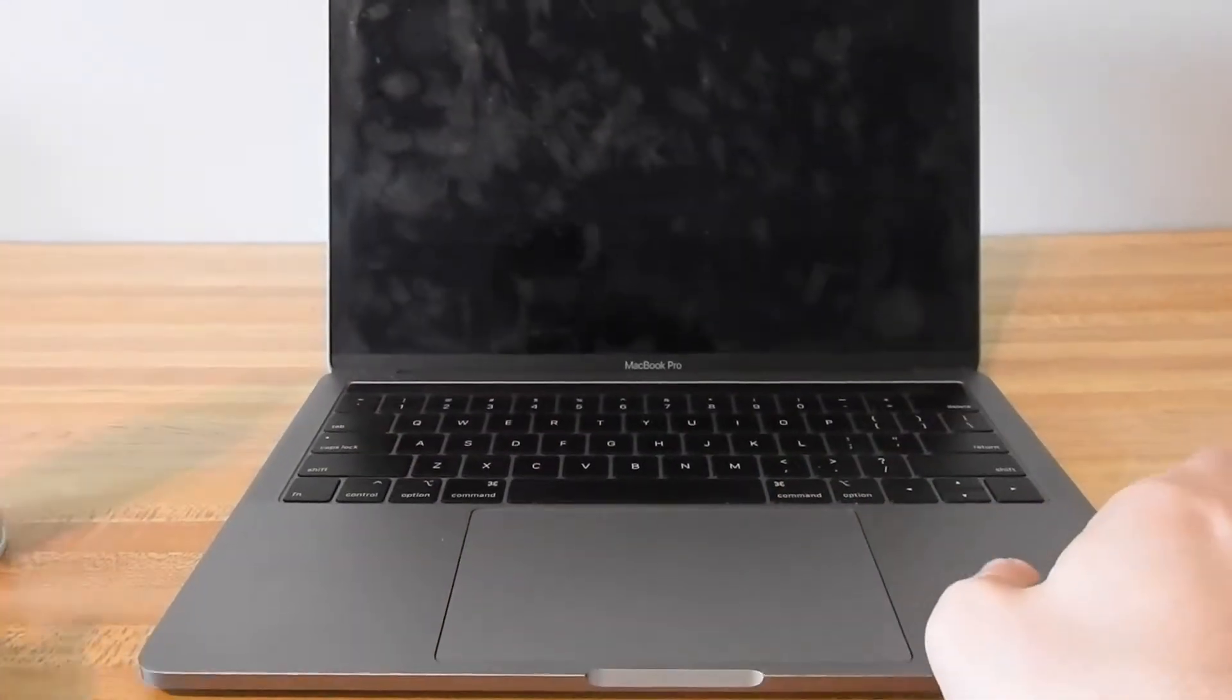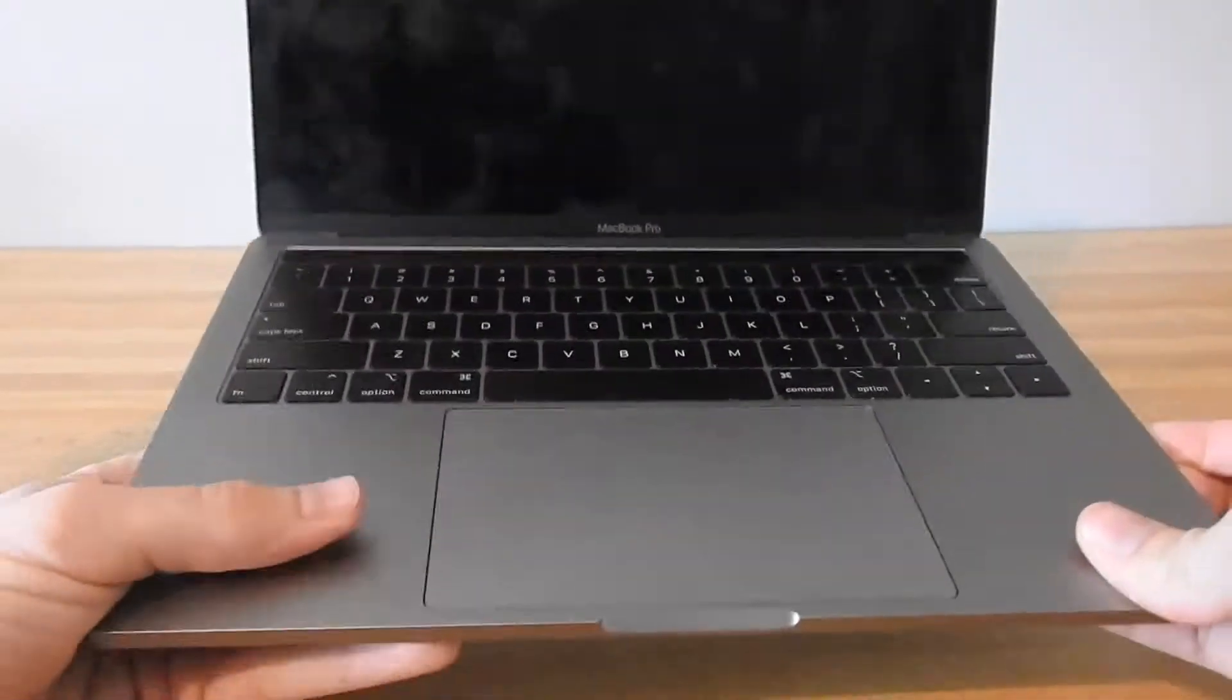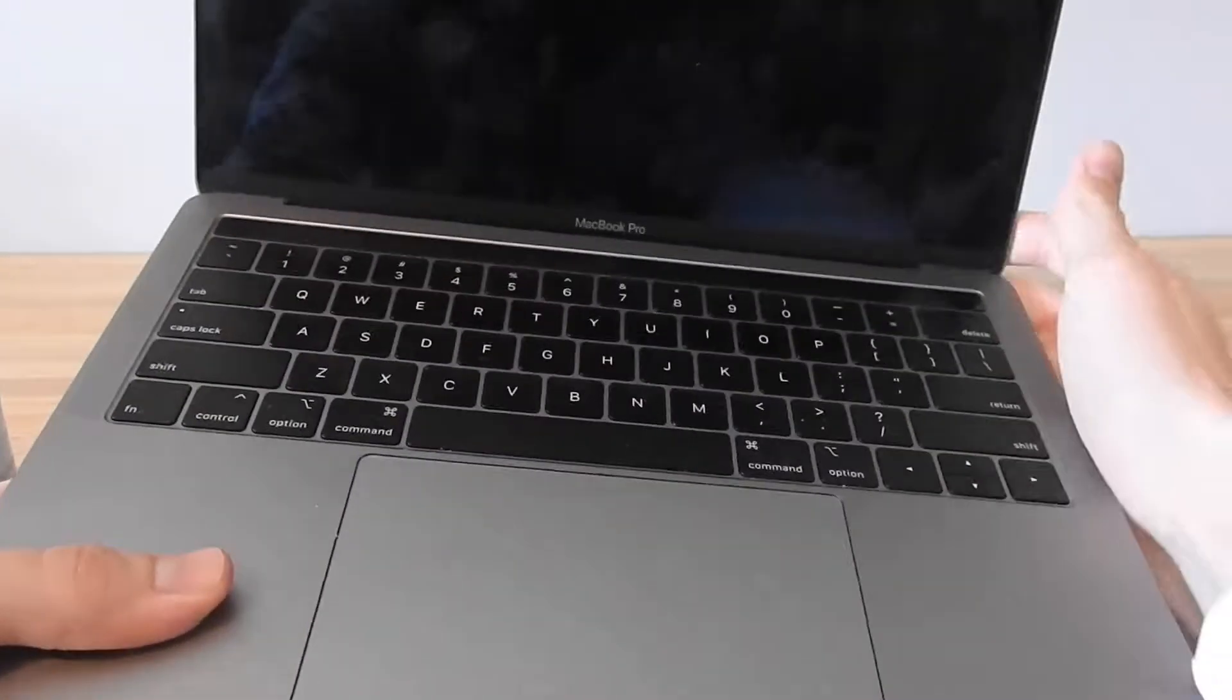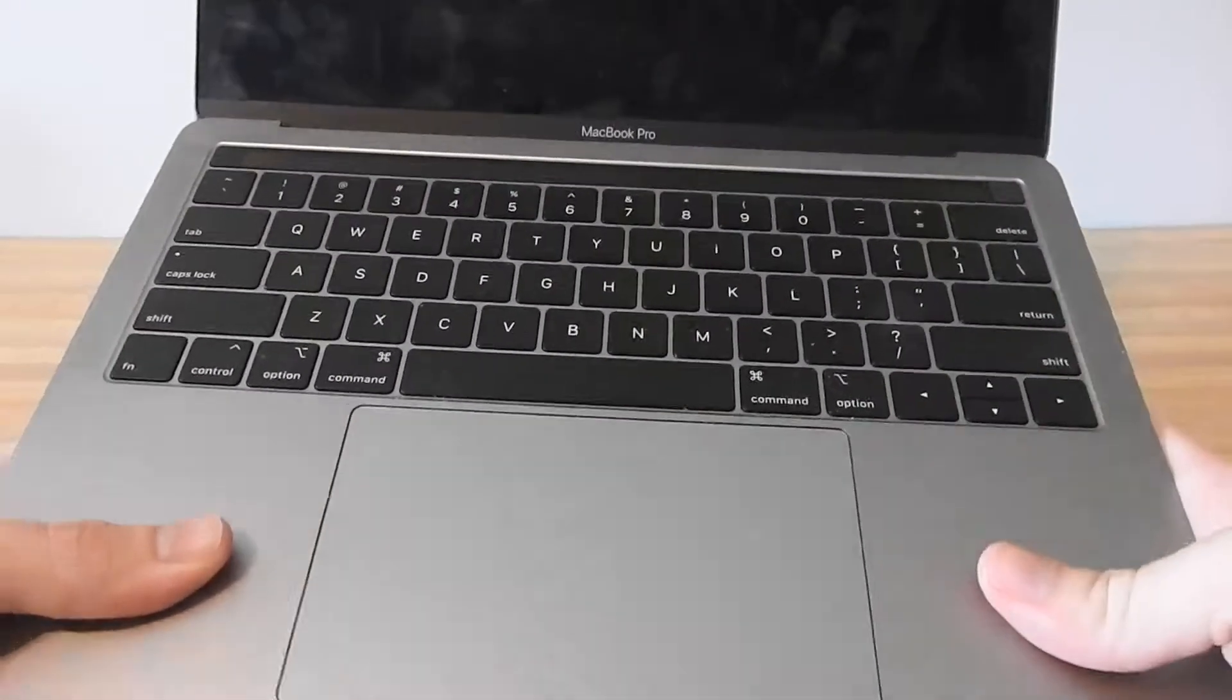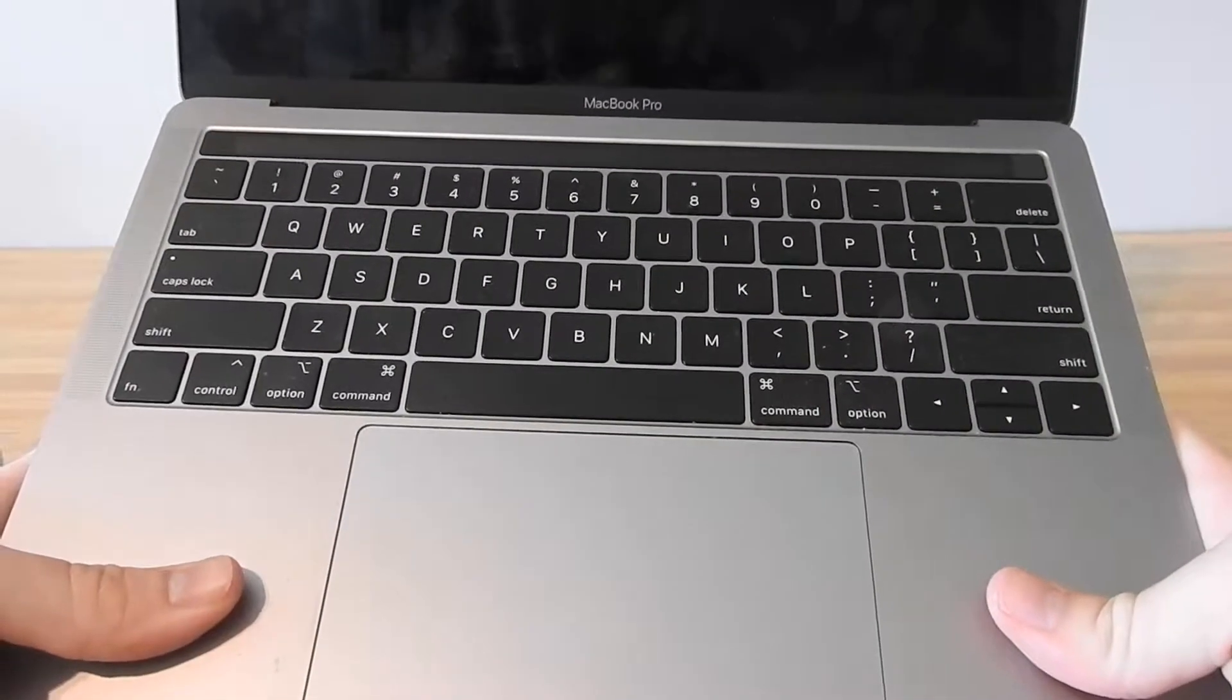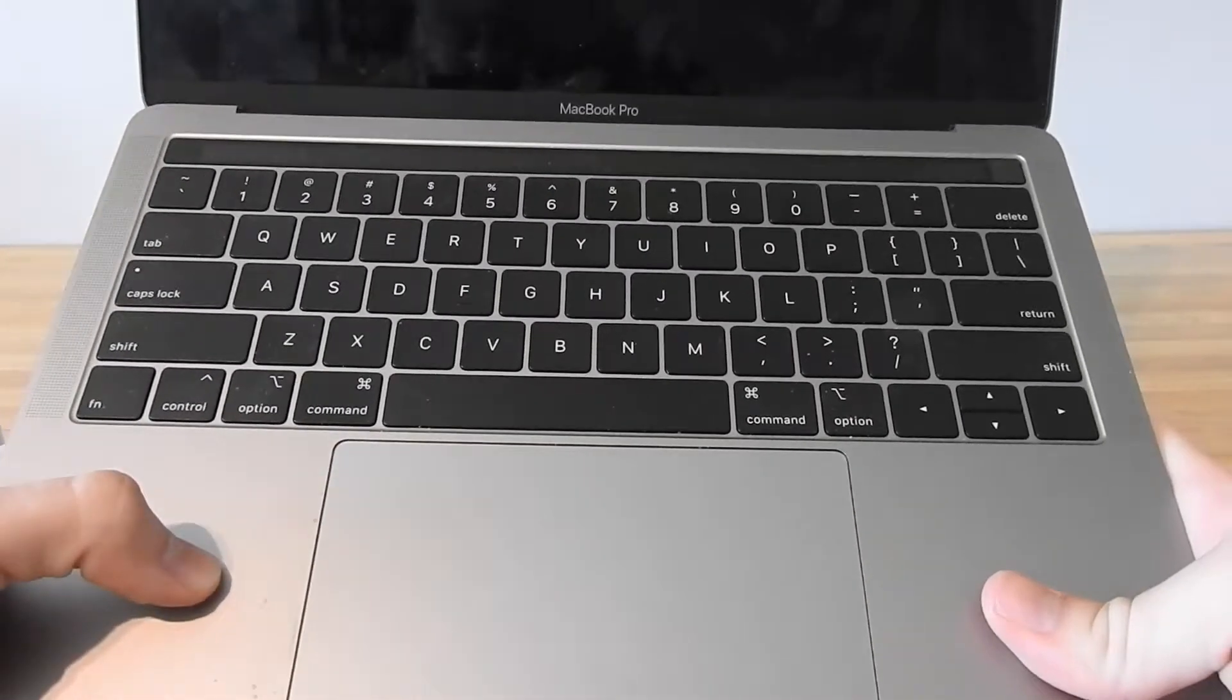You can use this to clean your MacBook keyboard or any desktop keyboard, PC, anything else.